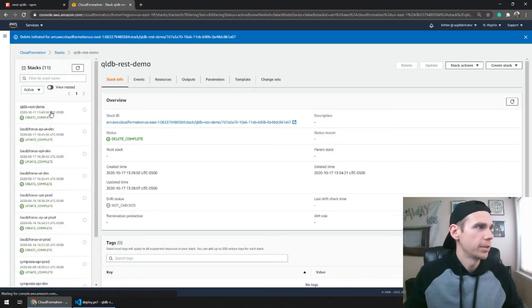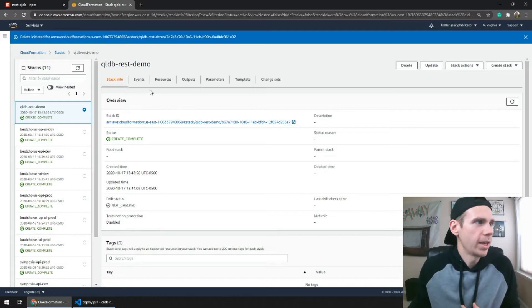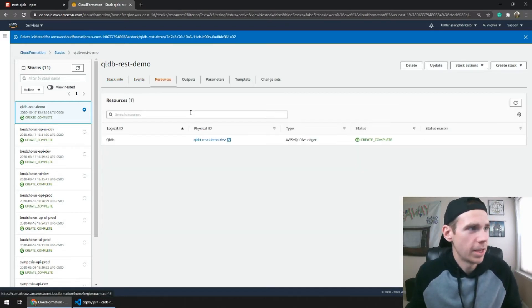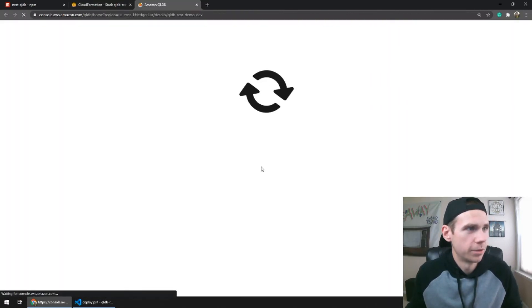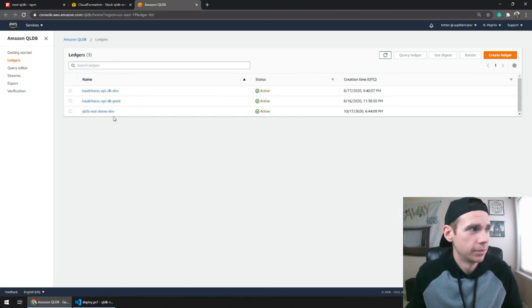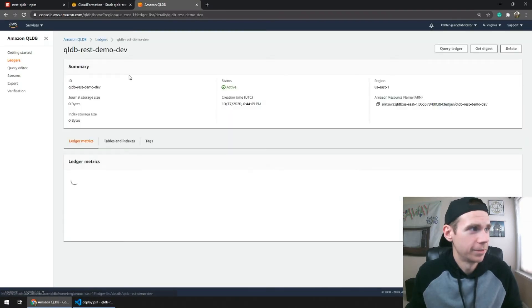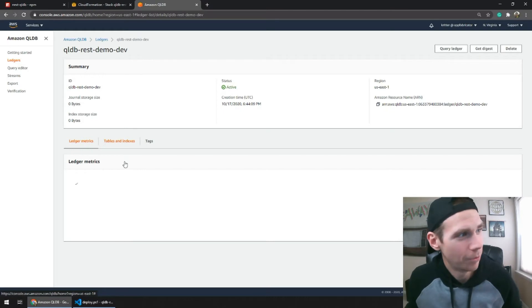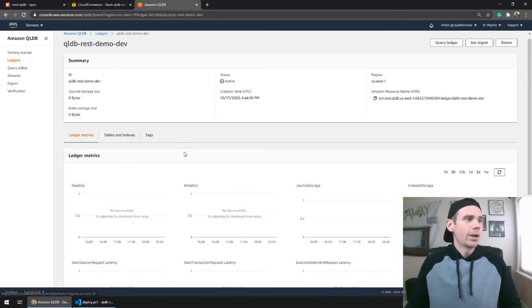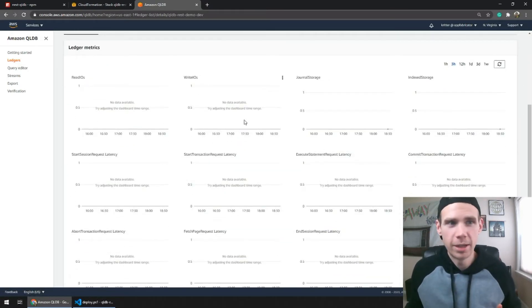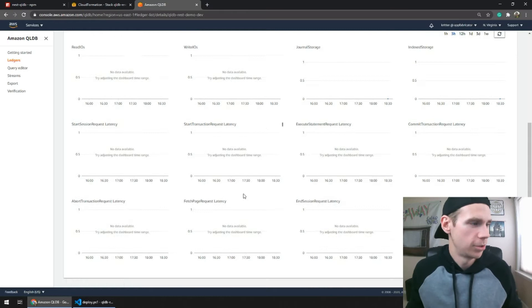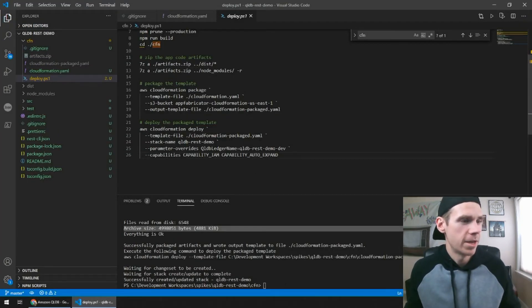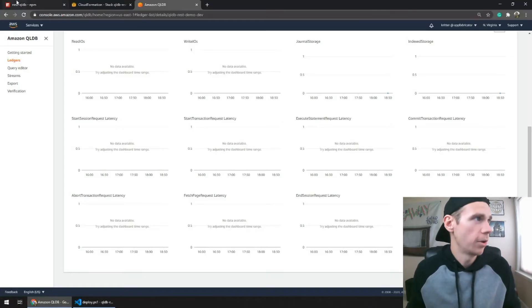We have our QLDB REST demo successfully created with our ledger. Ignore these other ones. They're not important. These are the ones you want. So we already created a ledger. You get tons of metrics out of the box. Super useful. But now we want to actually use our ledger.